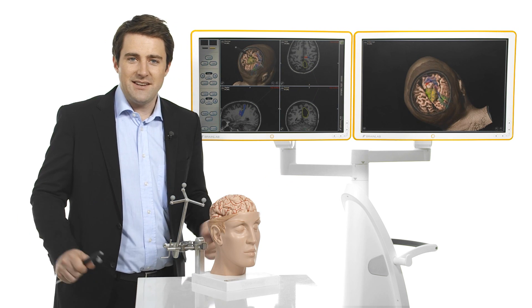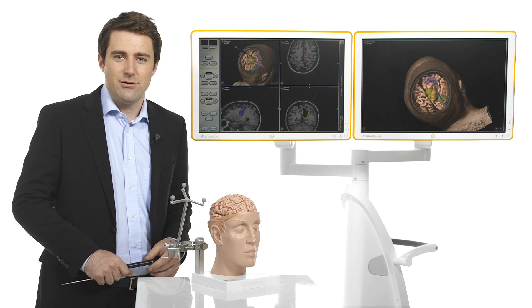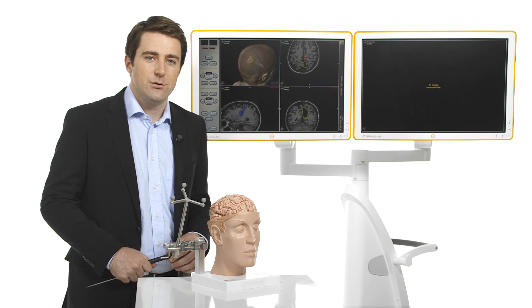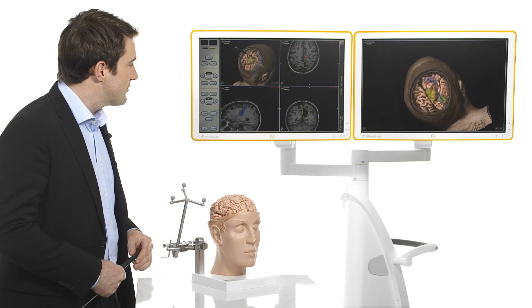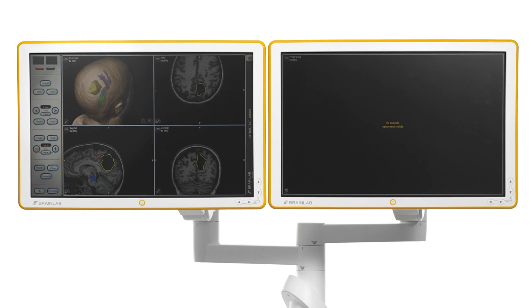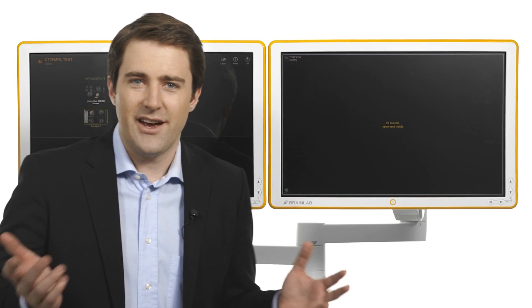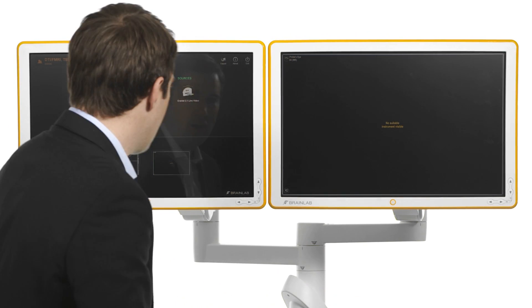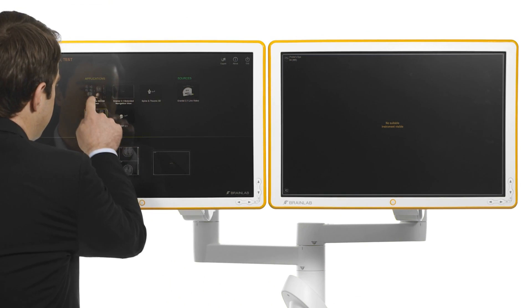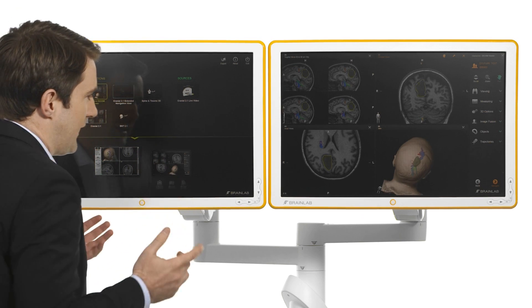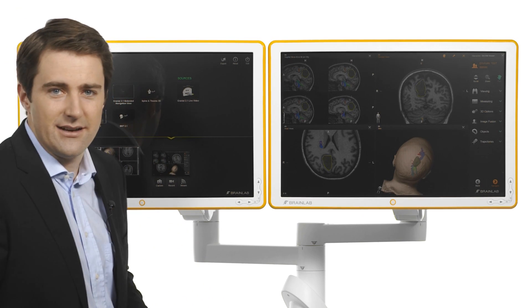With the extended navigation view there is no need to switch between views on one screen. With the second monitor I can also run the DICOM viewer in parallel for static image viewing or to add any extra data.